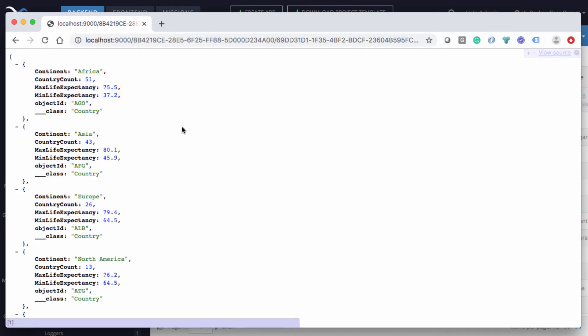Run it, and then the results are now different, because the database included only the countries that got their independence after 1900. So this is a very powerful way to perform any kind of calculations.